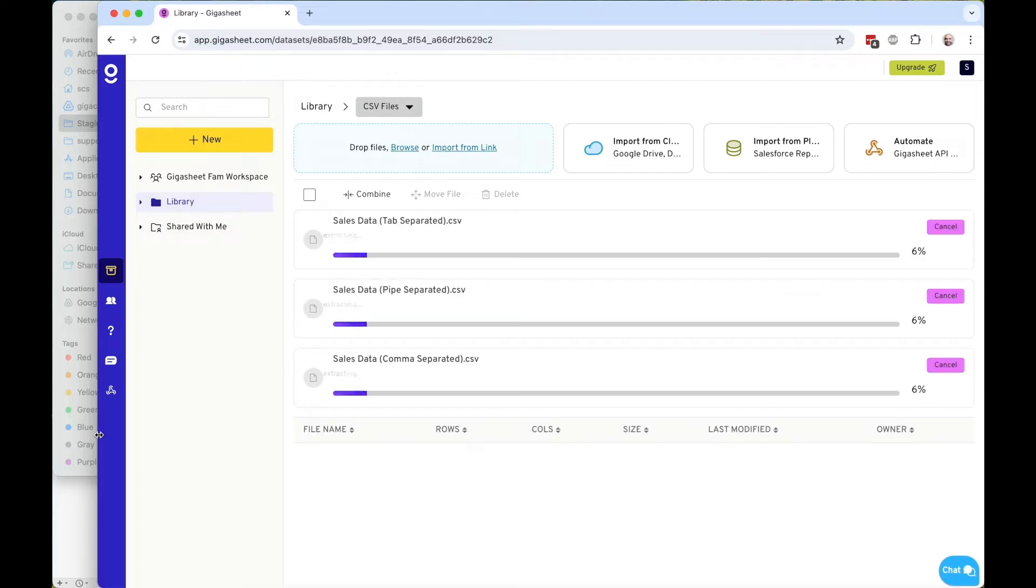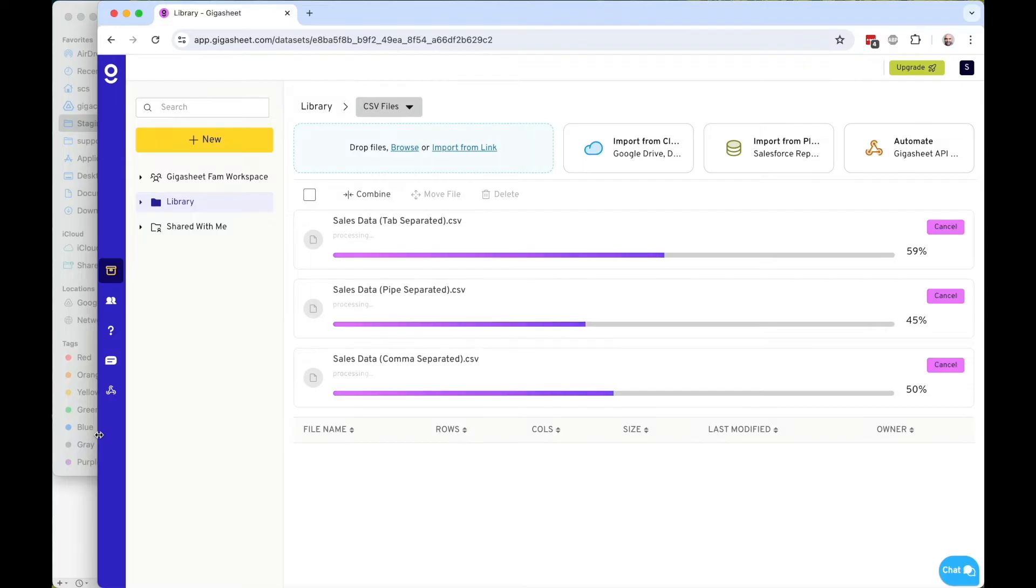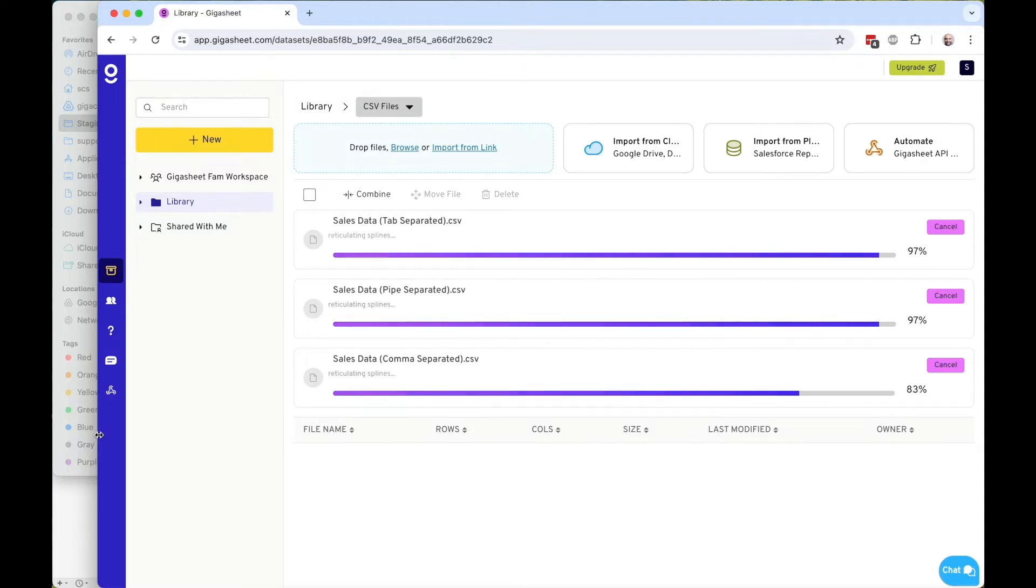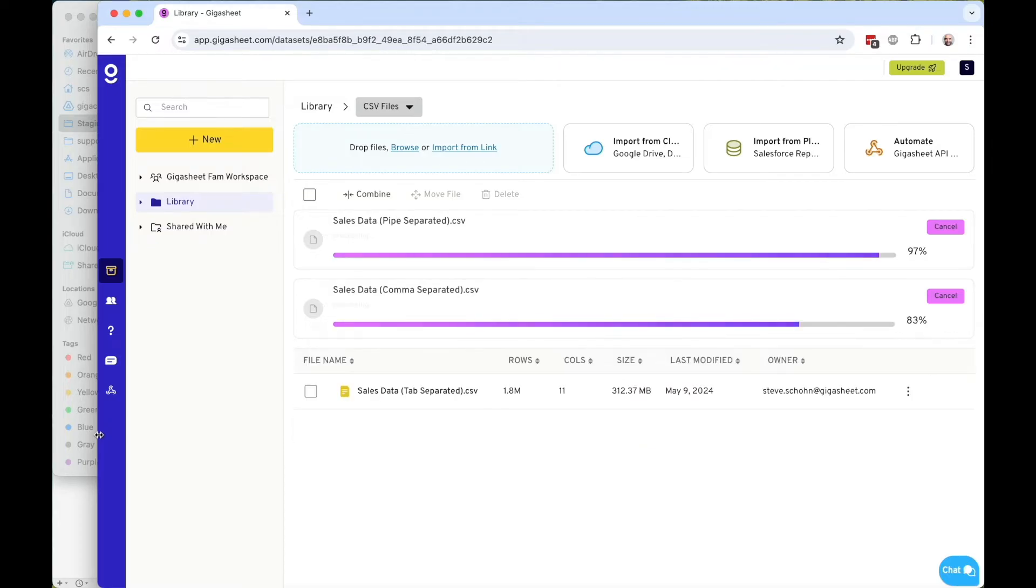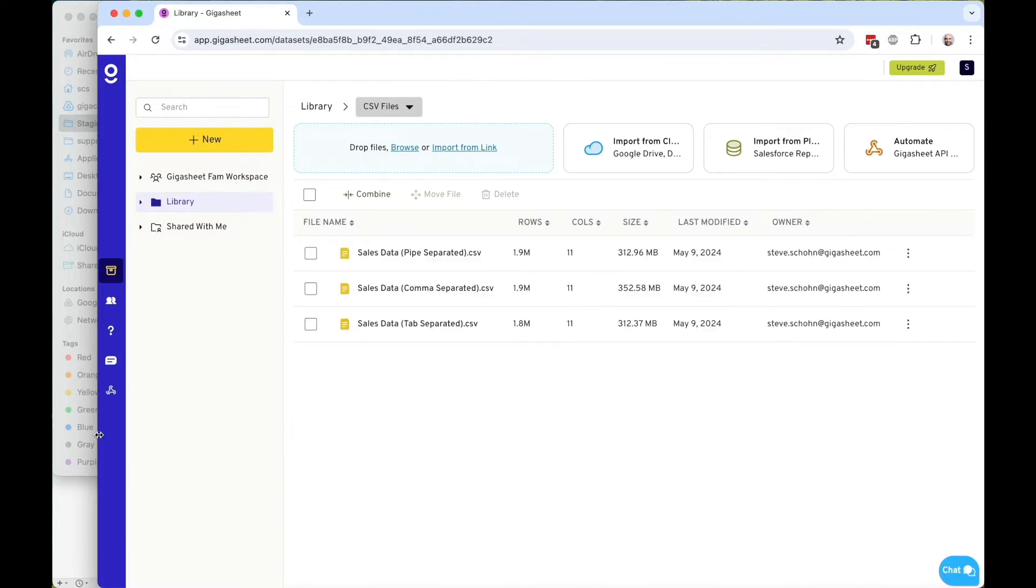But you'll see now there's this processing step that is going to take all this data, and without you having to choose the delimiter, automatically separate it into the appropriate columns and make it available. And the first one's done, the second, and there's the third. So the files are now available to open in GigaSheet.